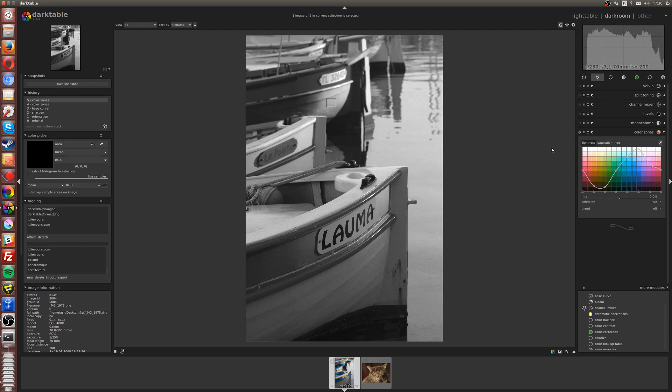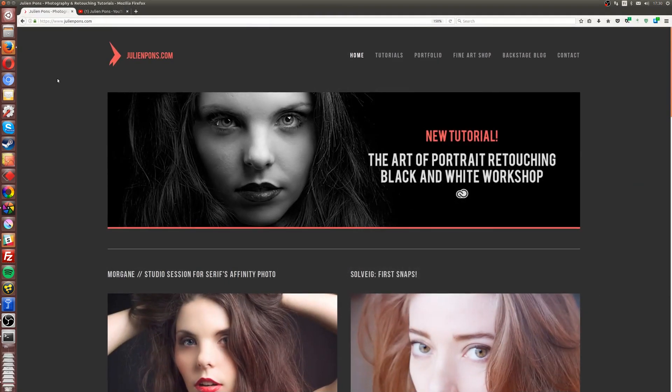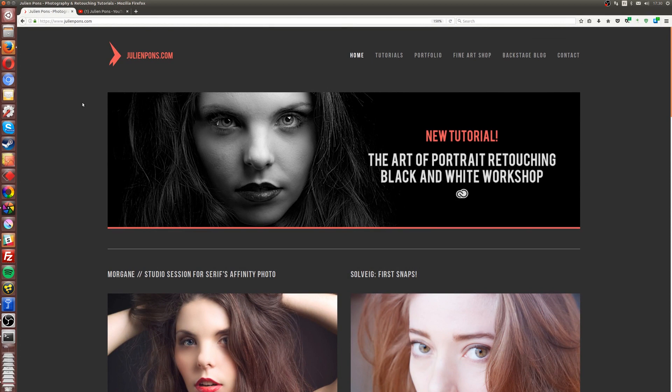So there we go. That was my tutorial on how to create black and white with three different methods. I hope you enjoyed it and found it useful. If you want to download the two raw files, you can go on my website julienponce.com, where you can find all my other premium tutorials on Photoshop, Affinity, and Lightroom, and there will be upcoming workshop premium workshops on Darktable as well.